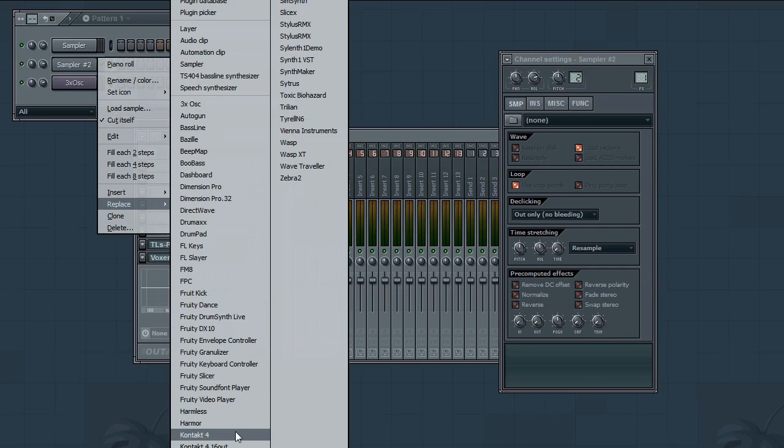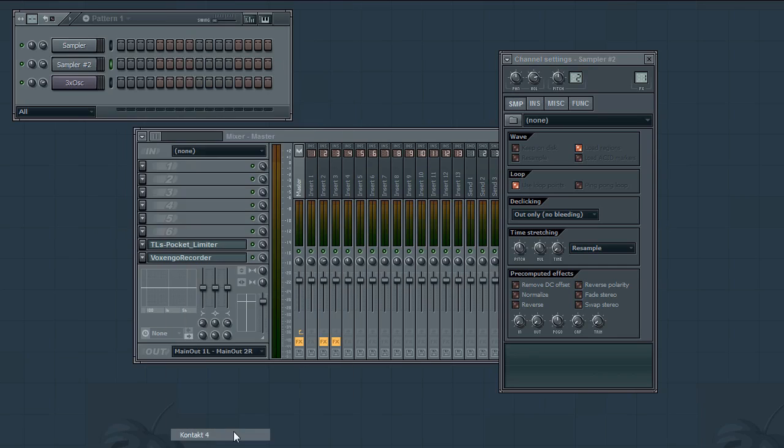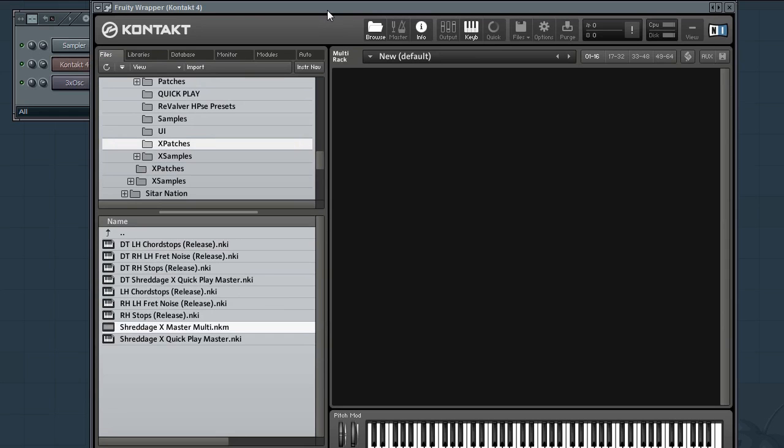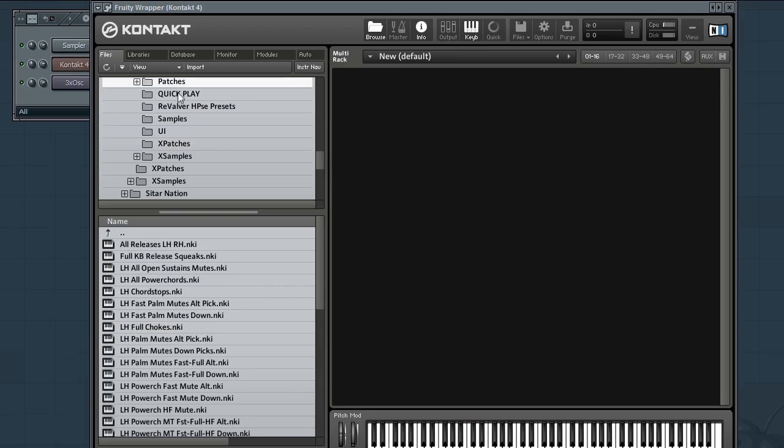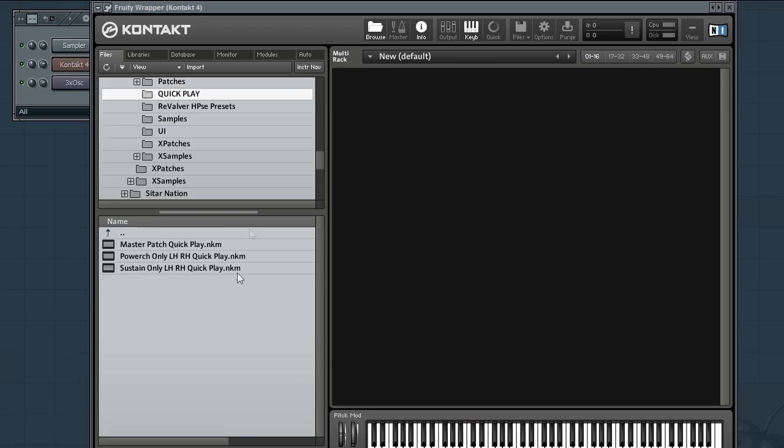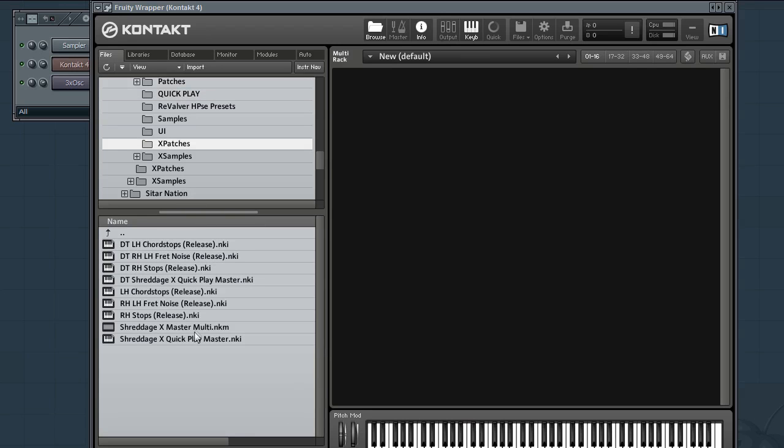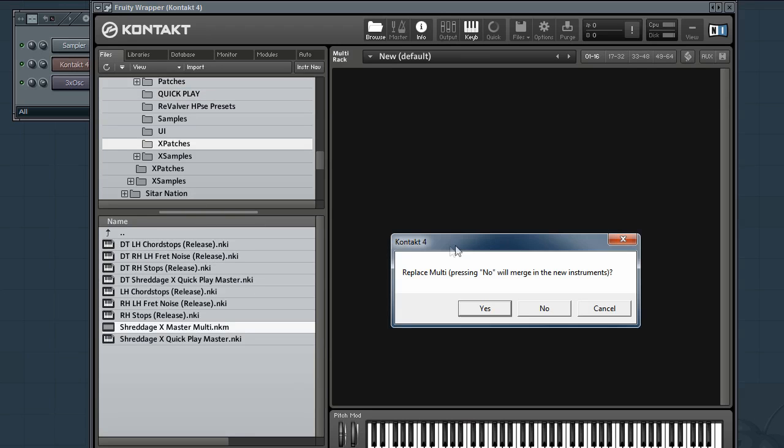First I'm going to open up Kontakt. So basically the first thing you're going to want to do is go to Shreddage X Master Multi .nkm. This is if you have Shreddage X. If you still have the original you would load up one of the Quick Play Multis. So we'll go ahead and drag that in.